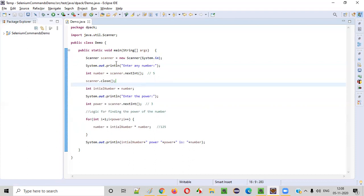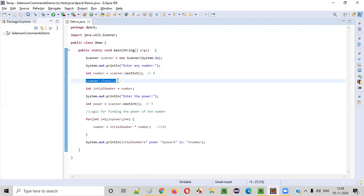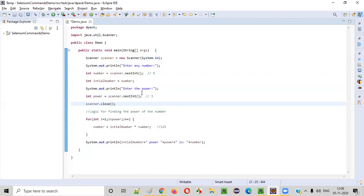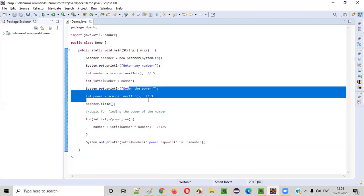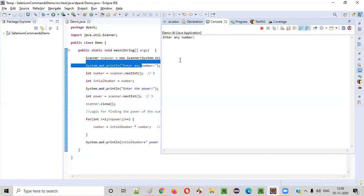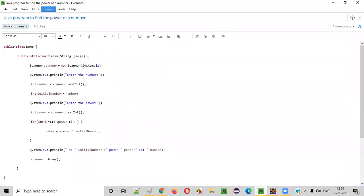Now let's run this program. I enter the number as five — but there's a problem: 'Scanner is closed.' I closed the scanner at the wrong place, before intaking the power. You need to close the scanner only after intaking all required inputs. I moved scanner.close() to the correct position and run it again. I enter number five and power three — five power three is 125. We got the result! I hope you understood how to write a Java program for finding the power of a number. That's it, thank you, bye.